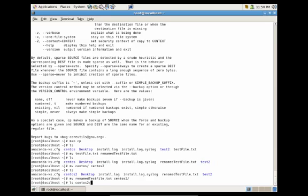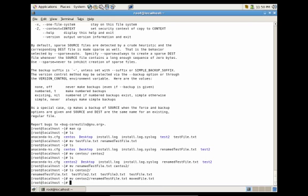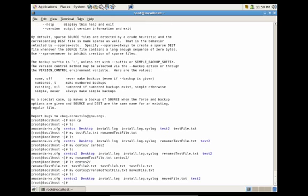Let's look at the directory — we have the renamed testfile. Now let's say I wanted to move that file back out one directory and also rename it at the same time. I could do mv centos2/renamed_testfile and since I'm already in my home directory, I just specify the destination path as movedfile.txt. You'll see that it puts it into my home directory as movedfile.txt.